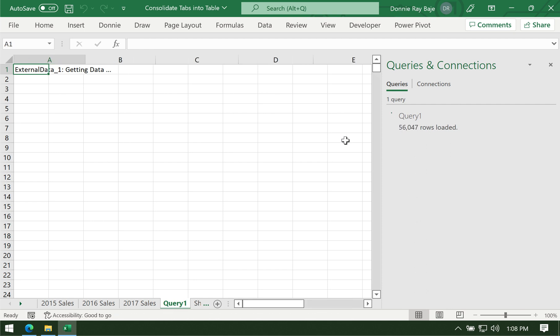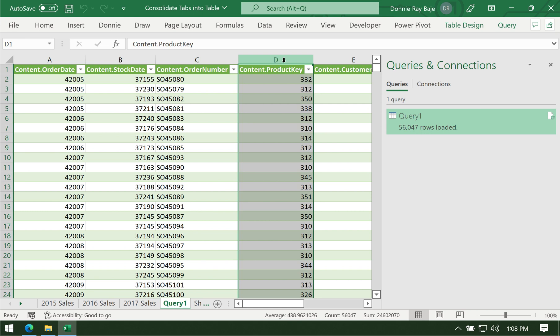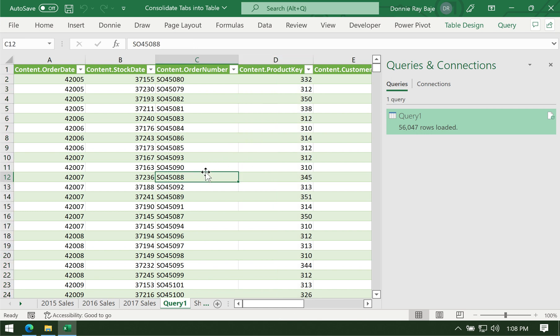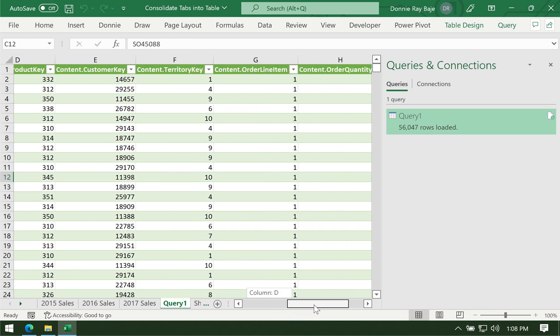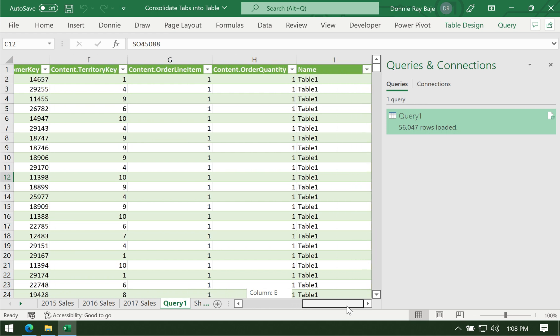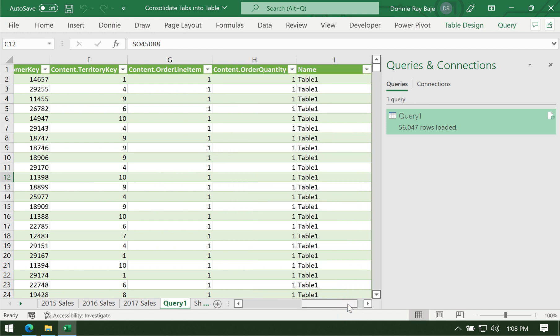If you remember, each worksheet had about 20,000 rows each. Now we get a combined 56,047 rows loaded. Here you go. You now have all the columns, and you even get this additional column that says name to show which table it came from.